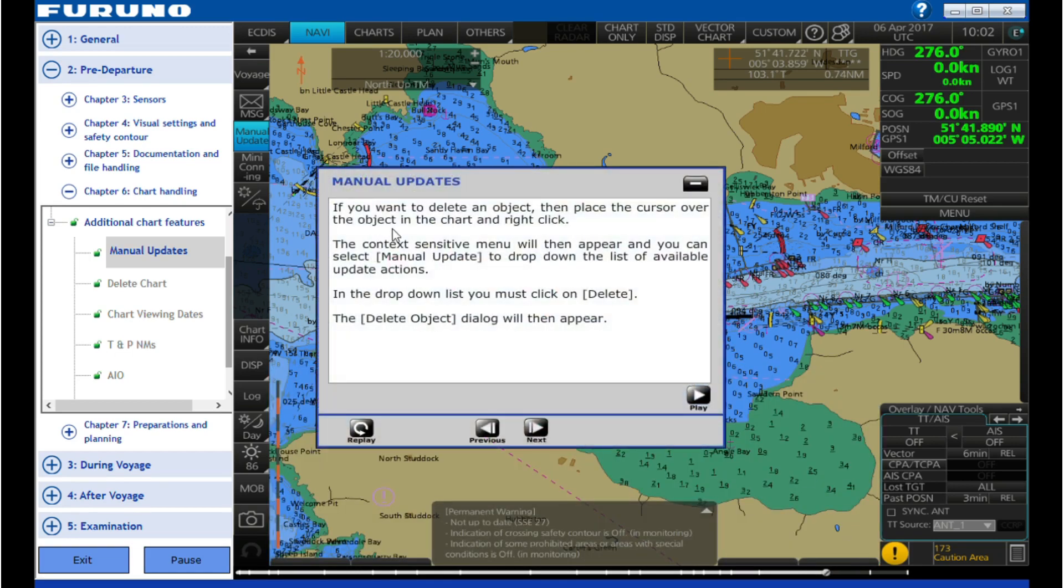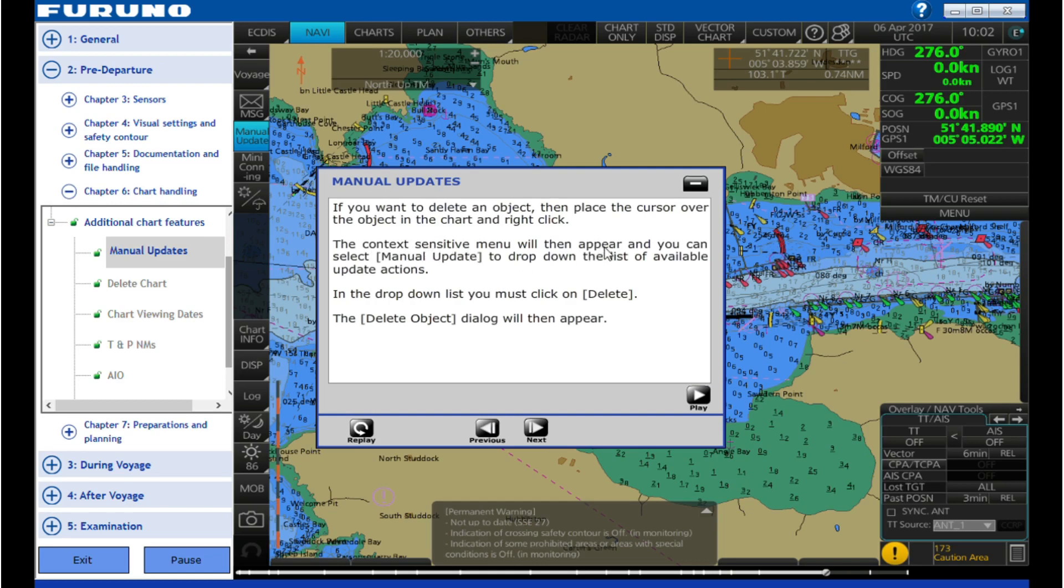If you want to delete an object, then place the cursor over the object in the chart and right click. The context sensitive menu will then appear and you can select manual update to drop down the list of available update actions. In the drop down list you must click on delete. The delete object dialog will then appear.